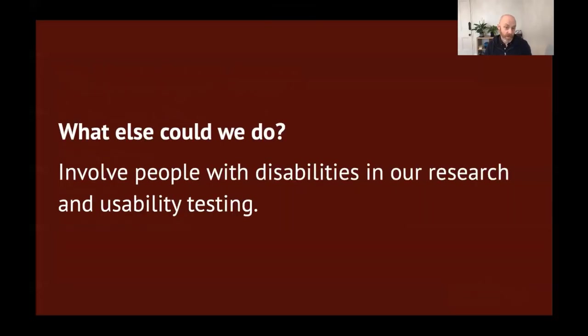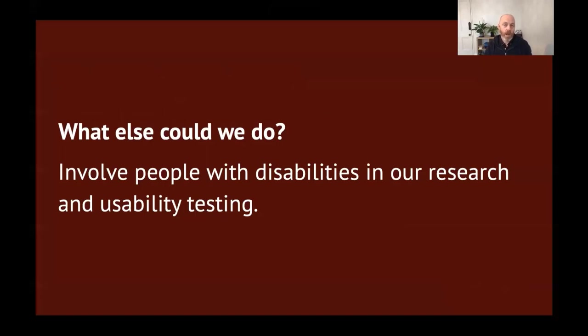What else could we do? We could involve people with disabilities in our research and our usability testing, and the earlier the better. This helps us learn more about the real people in the real world and the wide range of human experience of people using our products and our services.